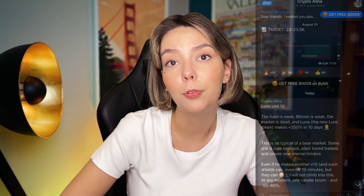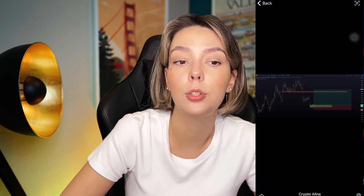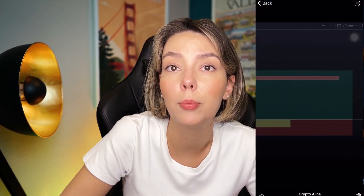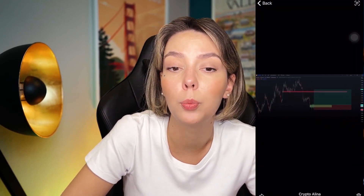One important disclaimer: this video contains no financial advice and is only for informational purposes.